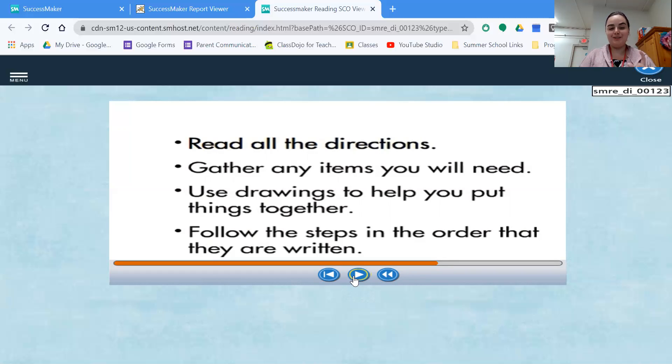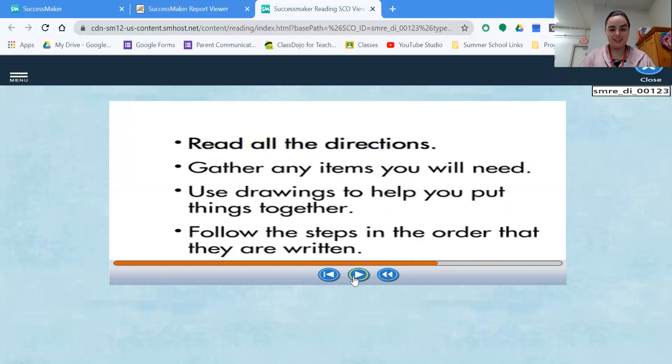In a recipe, that's usually listed at the top, but not always. Sometimes you have to read through the directions in order to figure out what it is that you are going to need.